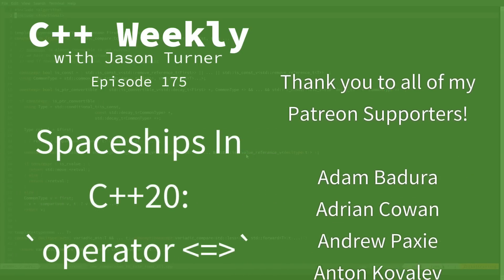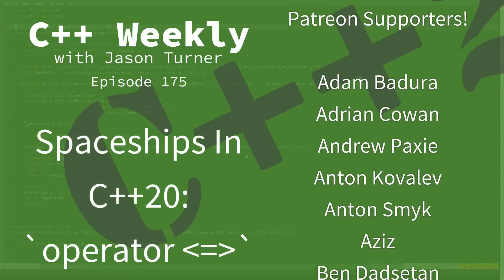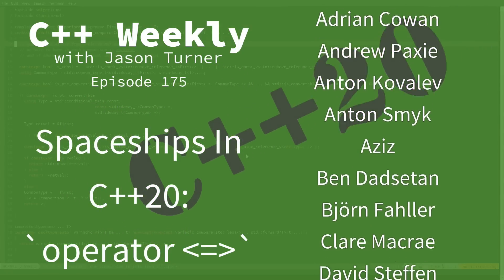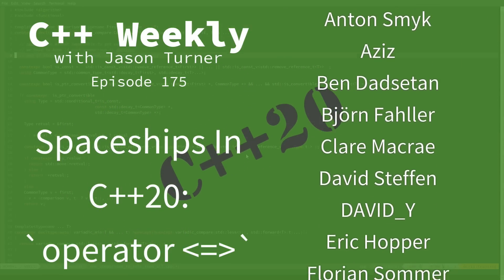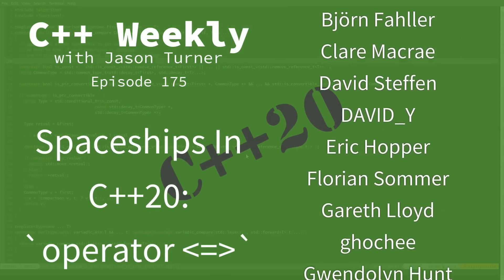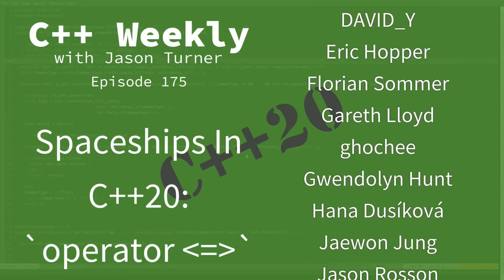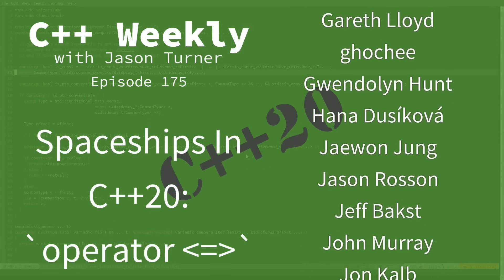Hello and welcome to C++ Weekly. I'm your host, Jason Turner. I'm available for code reviews, contracting, and on-site training.